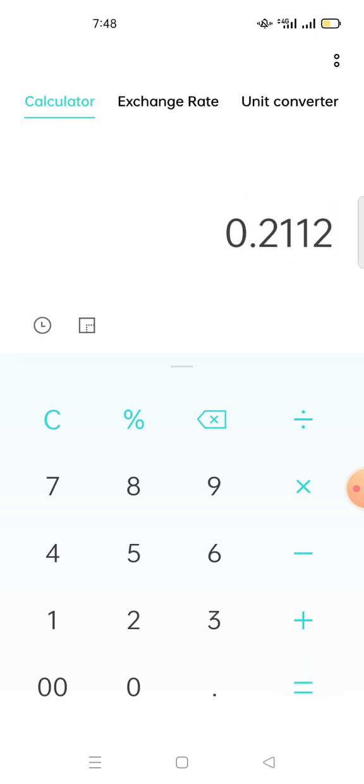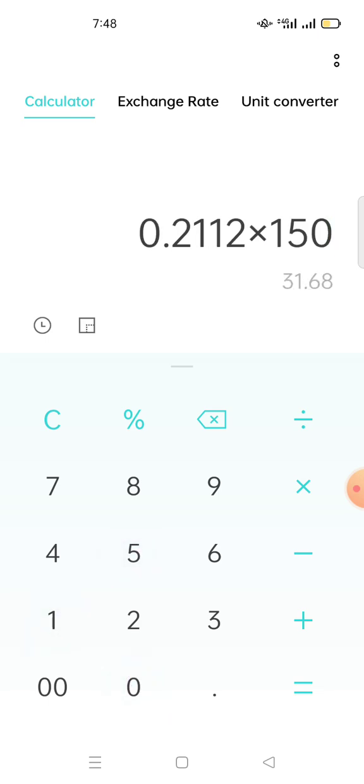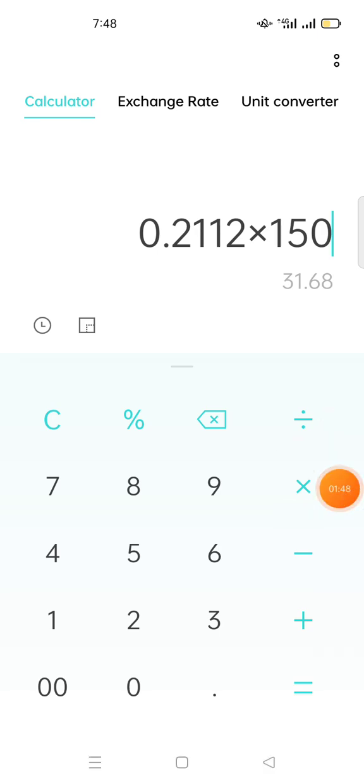So this percentage, you times by the amount of MATIC or any coin you want to stake. So I want to stake 150 MATIC.